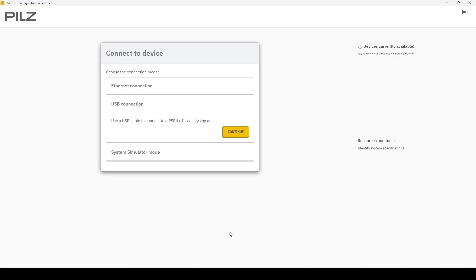Hello, I'm with Odies and I'm showcasing the PILS configurator for the RD1 and 1.2 sensors.